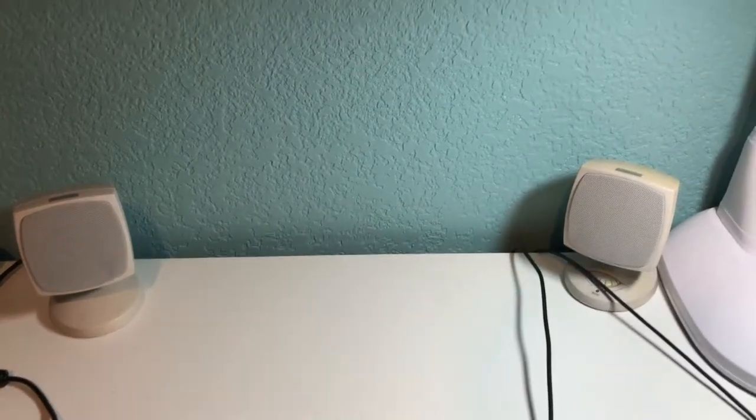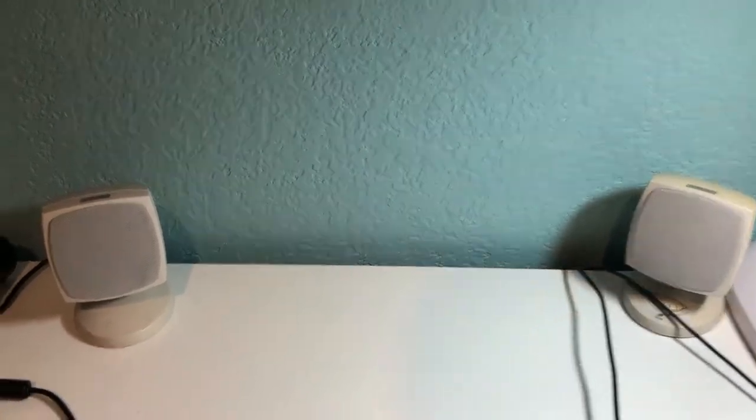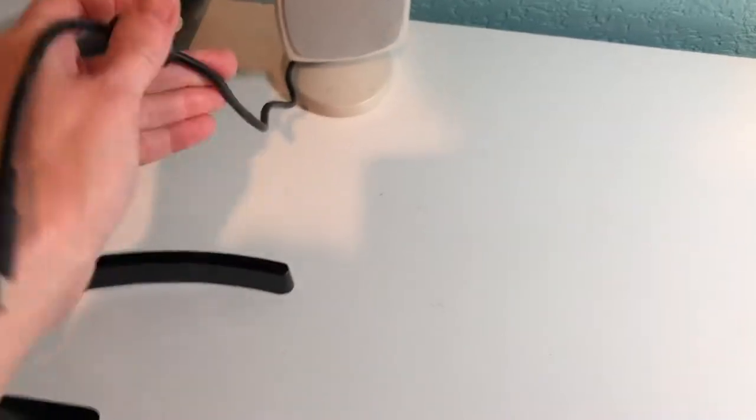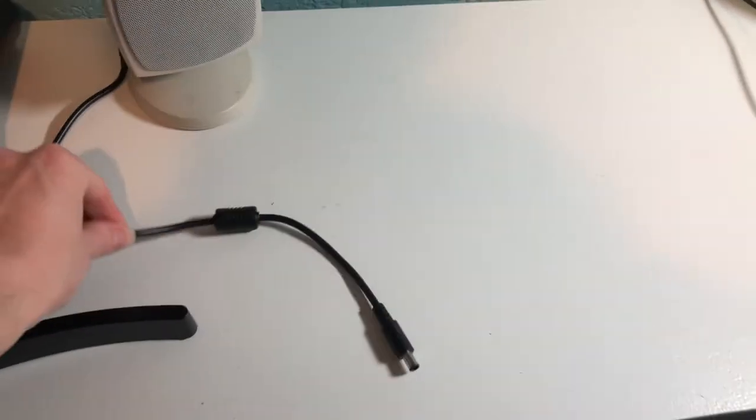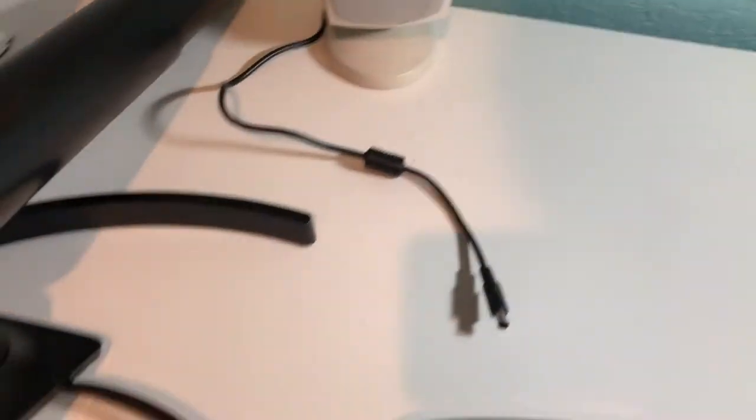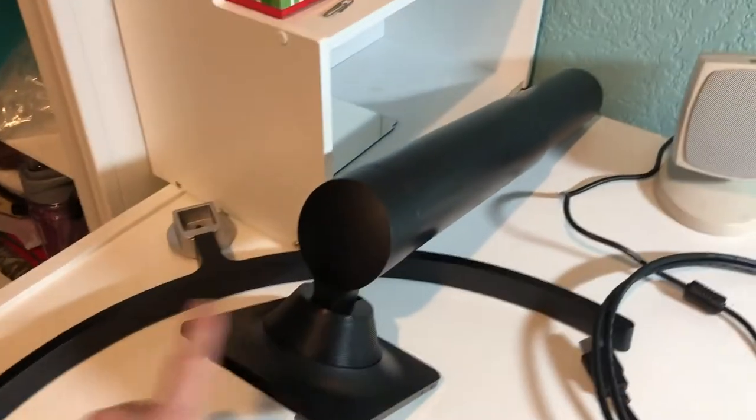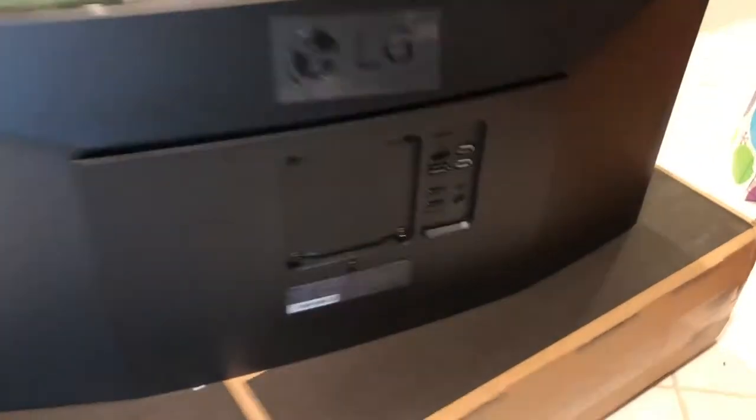I have removed my old monitor. I connected my power brick and cable. My HDMI cable is ready. Nothing is plugged in yet. It's still here waiting. Now I'm going to put the stand parts together and mount them to the back of the monitor.